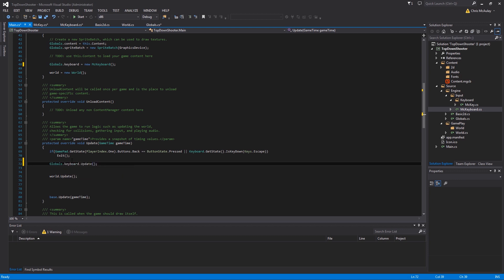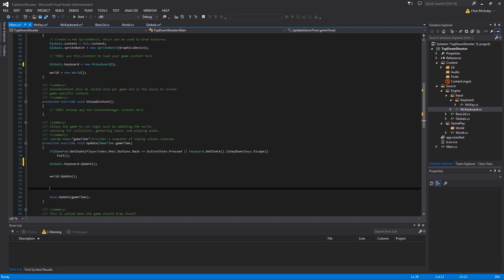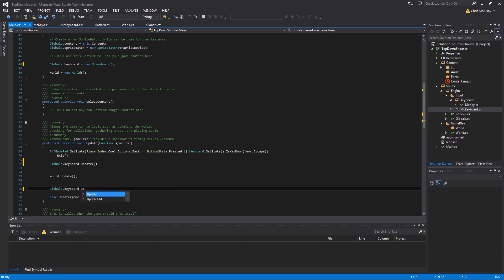We'll come down into update and pretty much the first thing you need in your update should be your keyboard and mouse and input updating. So we're going to do globals.keyboard.update. And right before you call base.update is where you want to call your keyboard.old update. One of very few things in this game that will need to have more than one update, but there it is. Your mouse will do the same thing when we add mouse support.